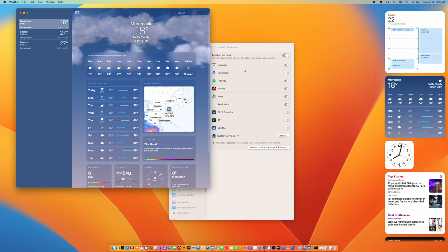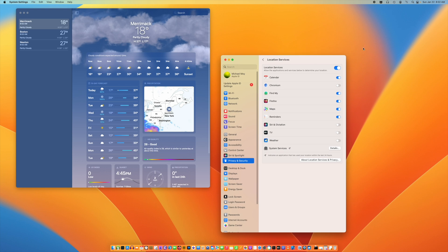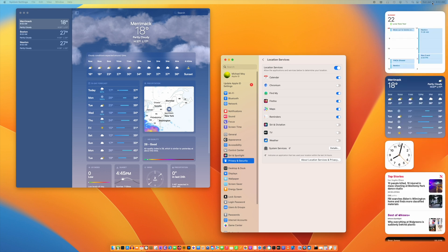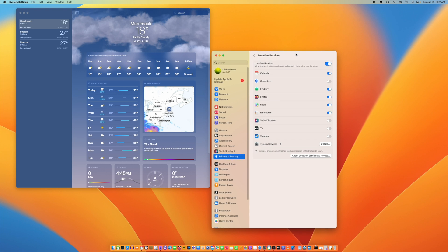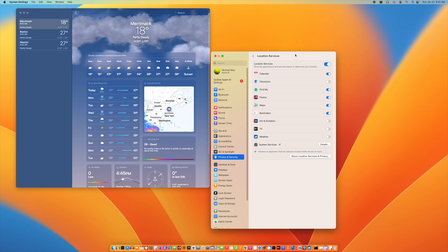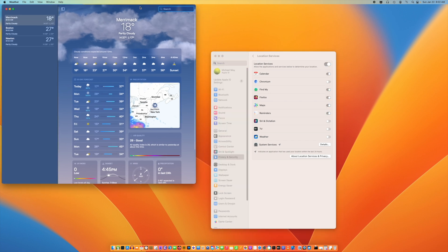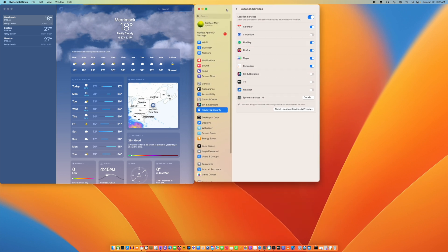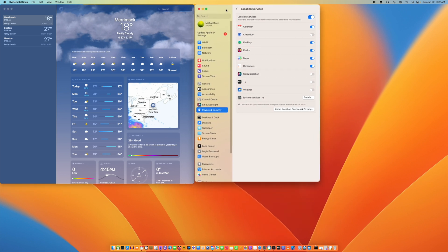I don't know why location services isn't working. I am on a Mac Studio, so it might be that it's a desktop, because I don't have this problem on my MacBook Pro.